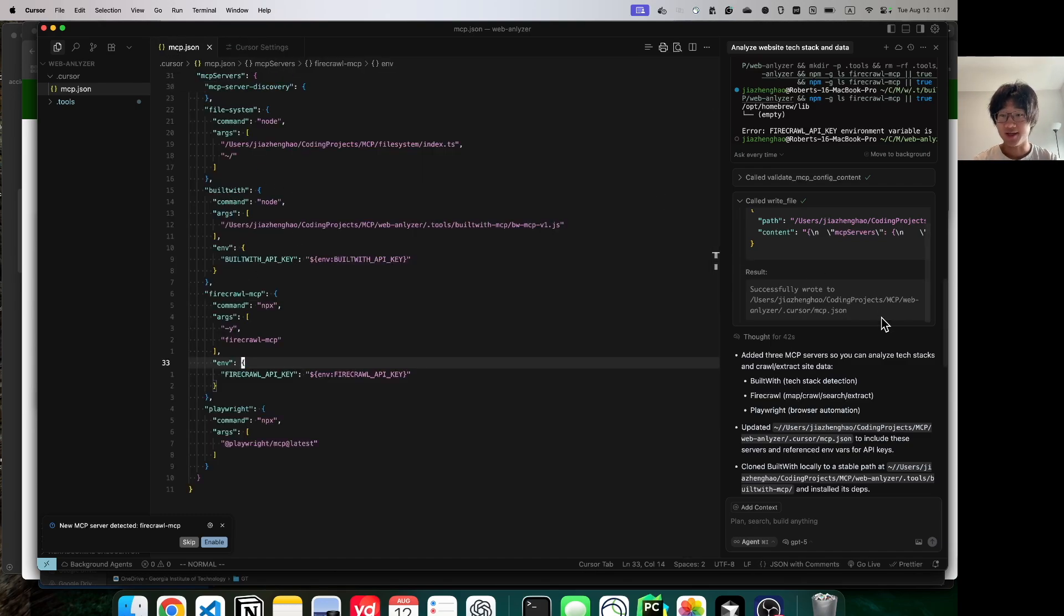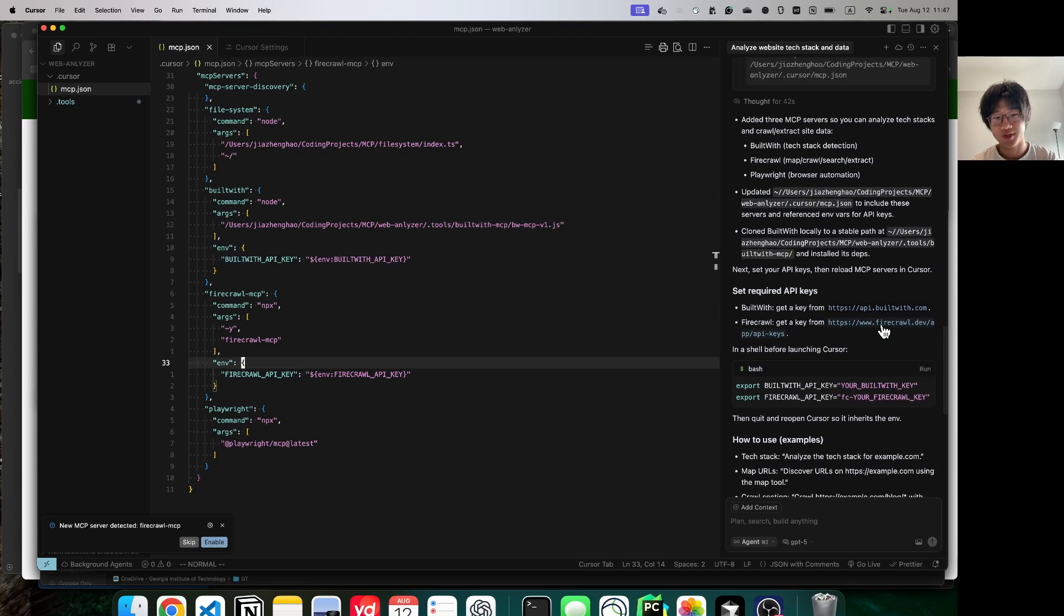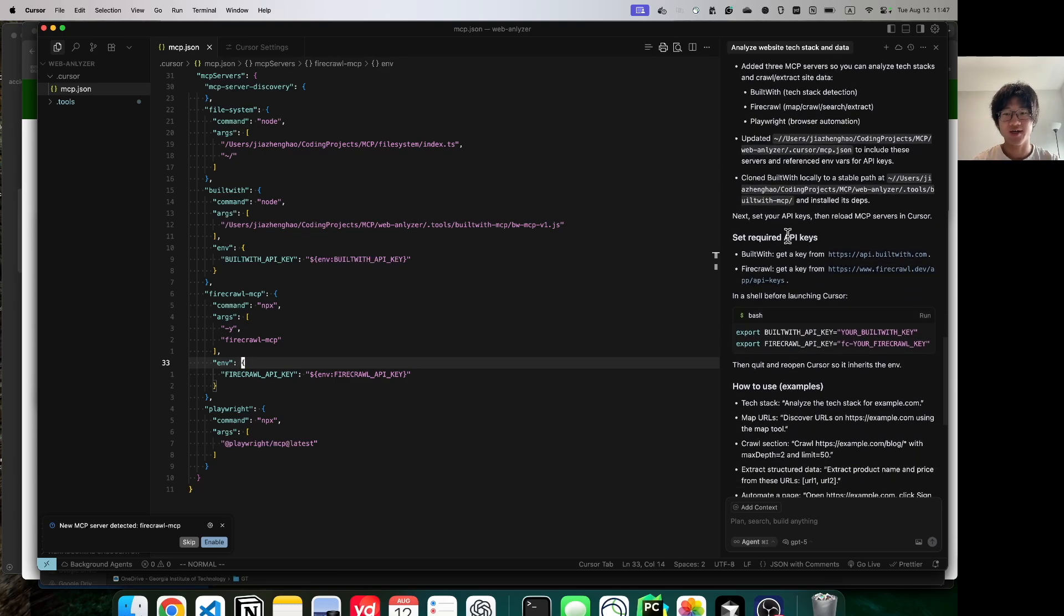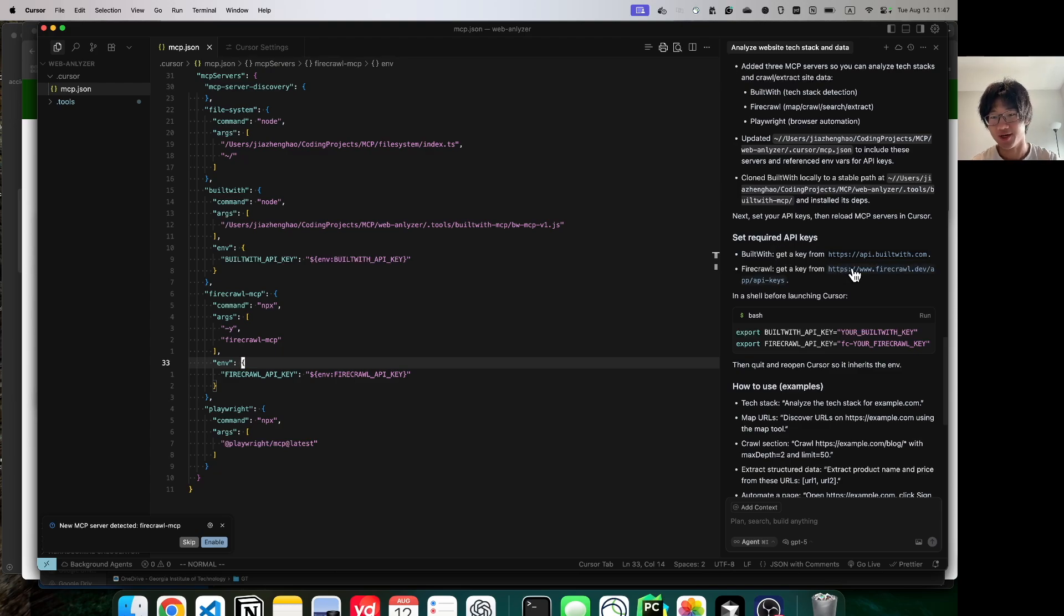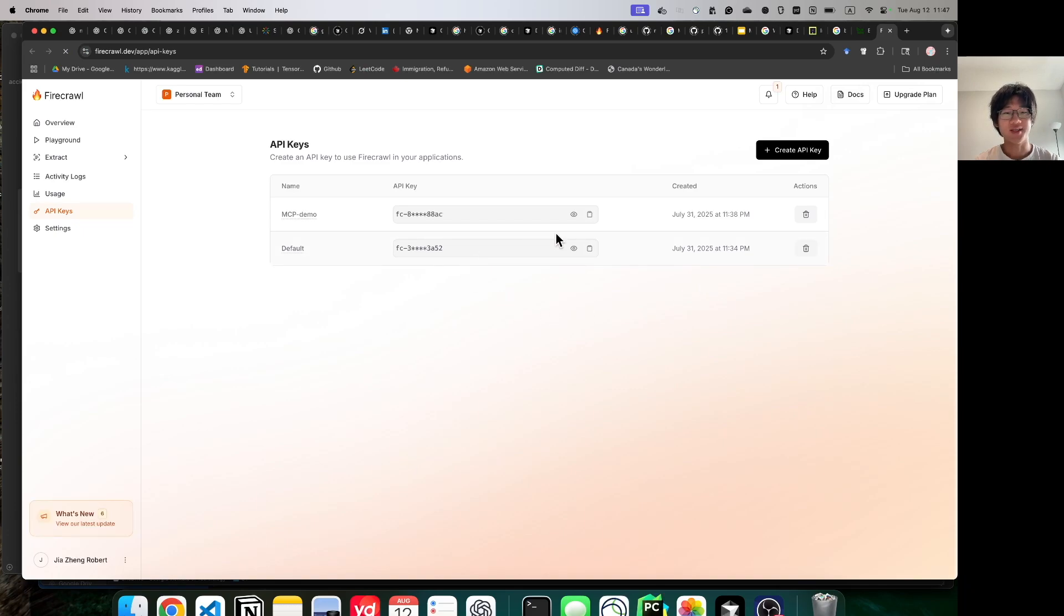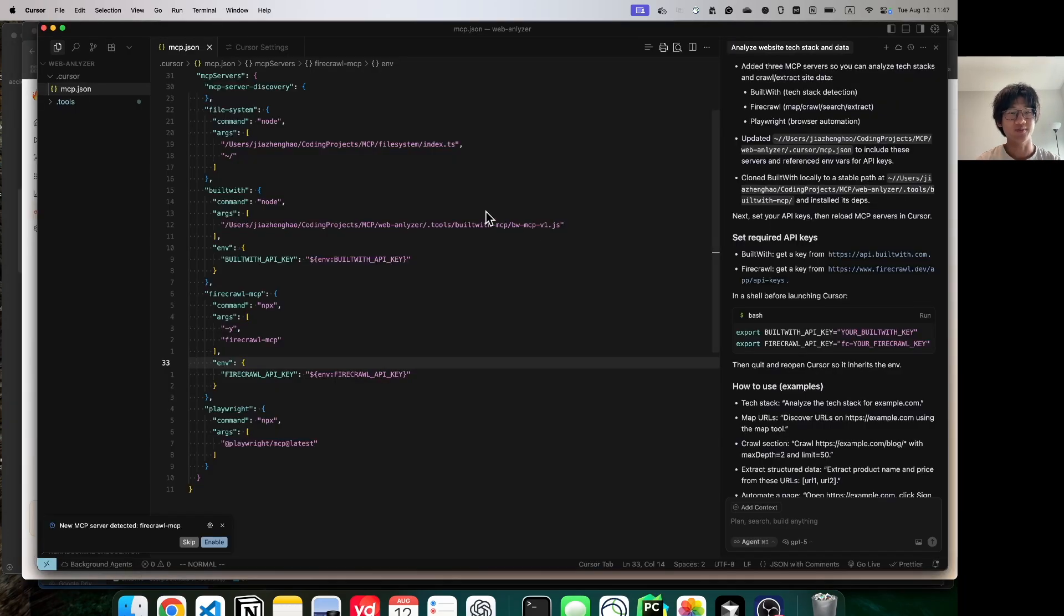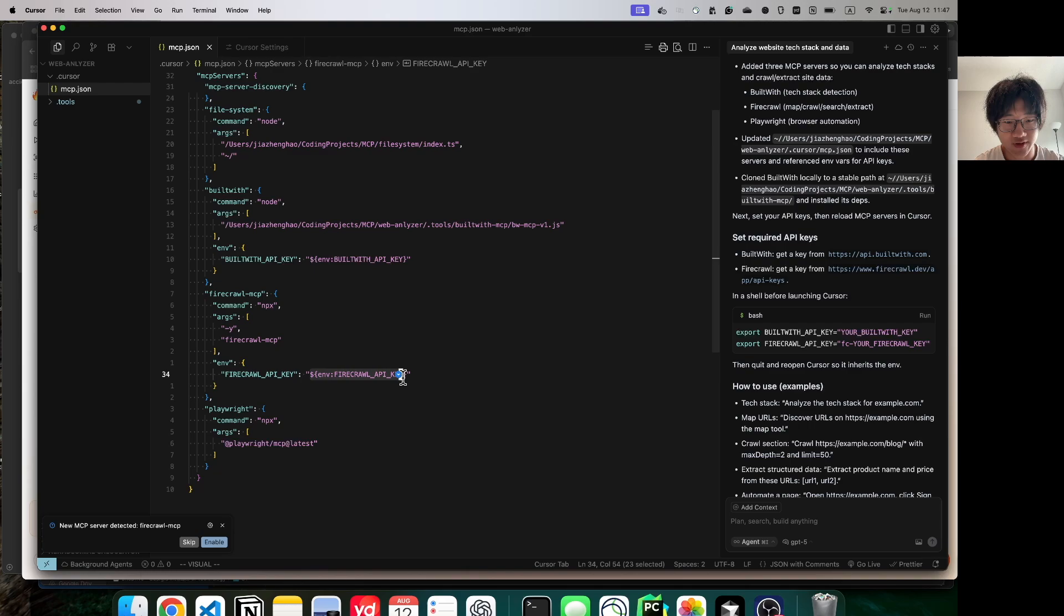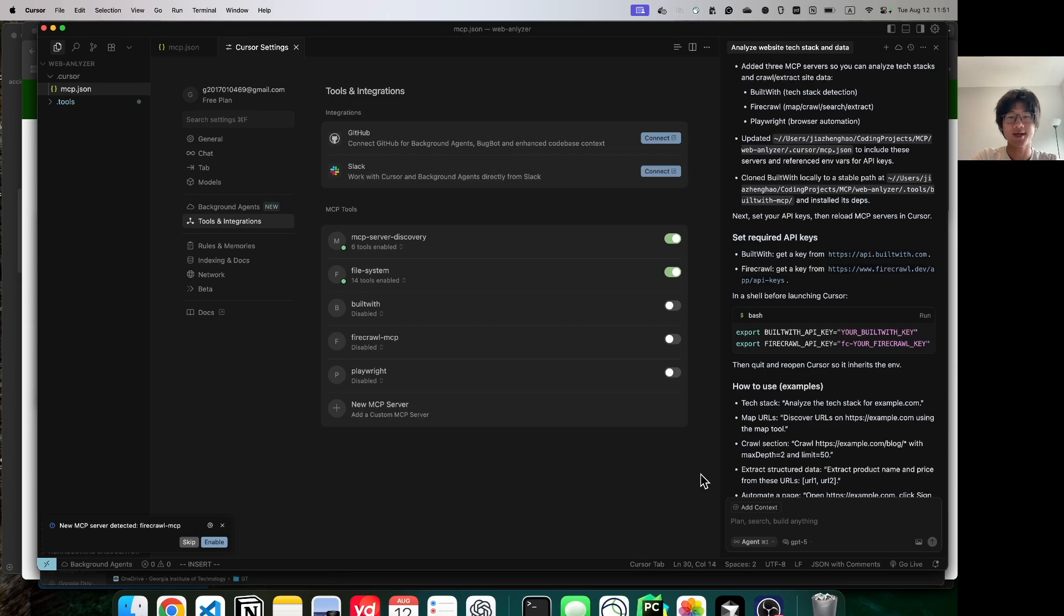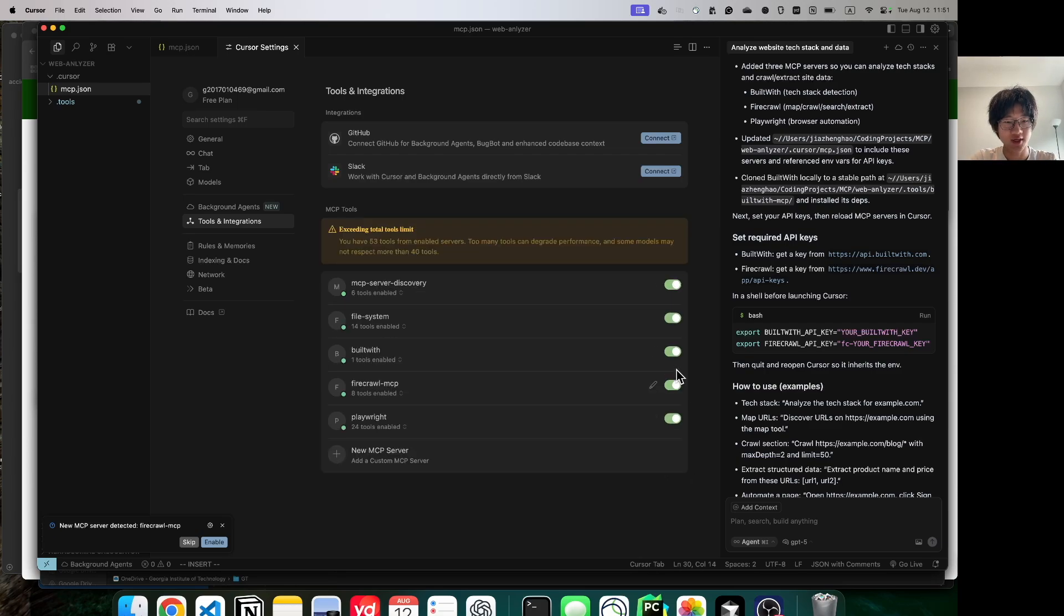The last thing to do is that for some of those servers, we require an API key. They'll instruct us on where to get the API keys. Go ahead and sign up and get an API key. Copy the value from there and replace the environment variable over here.